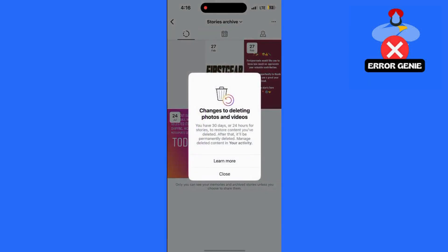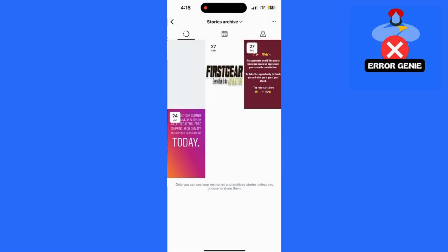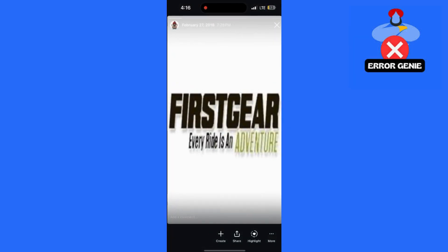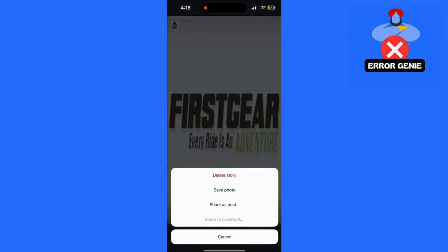And that's it. Your archived story will be removed from the archive and reposted if you choose to share it again. If you found this video helpful, be sure to like and subscribe for more quick tech tips. Let me know if you have any other questions in the comments, and I'll catch you in the next video.